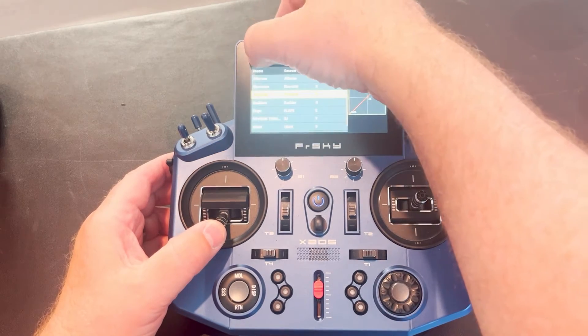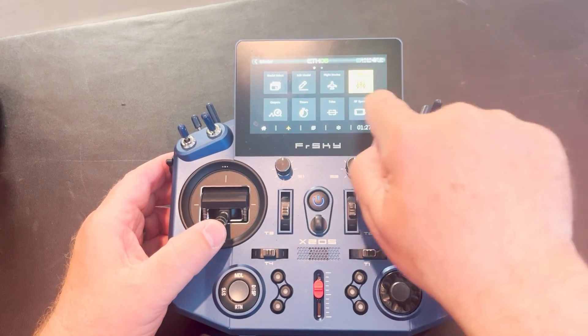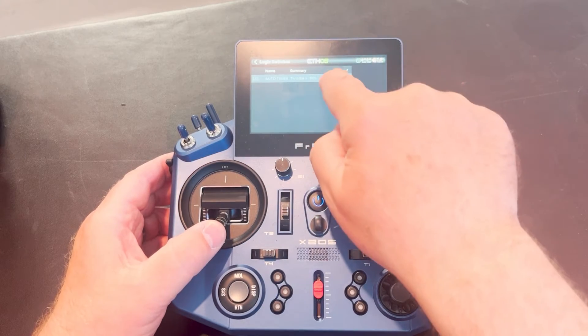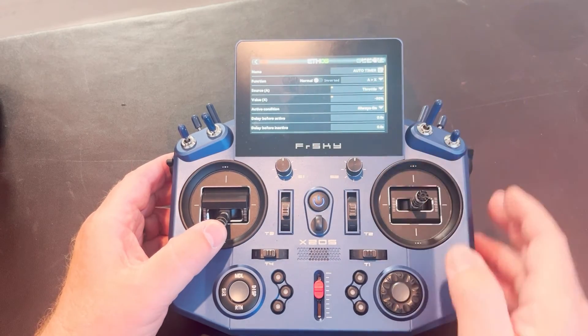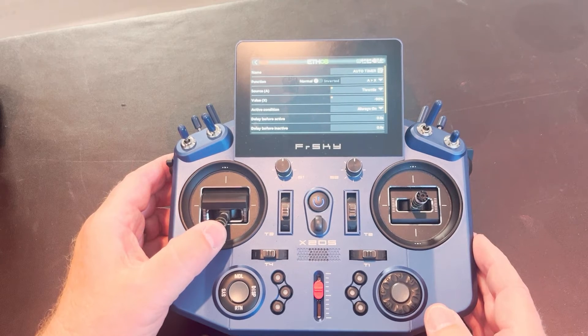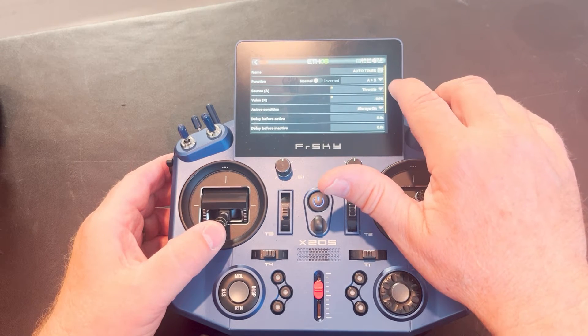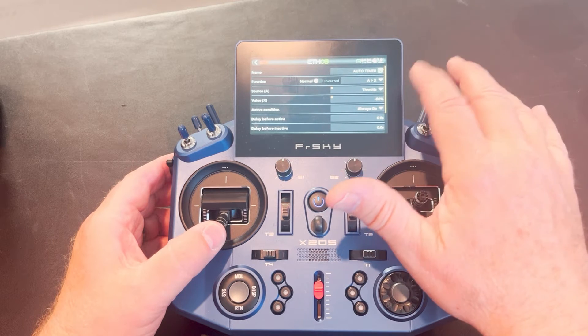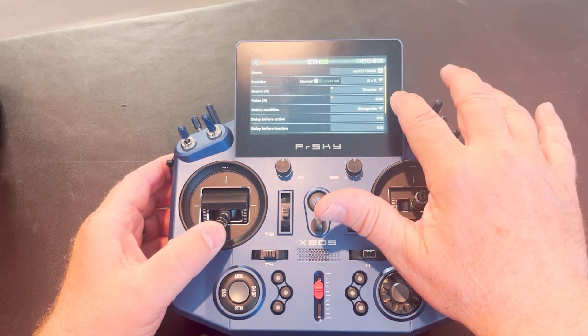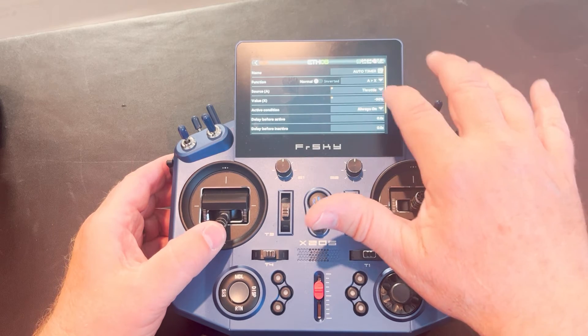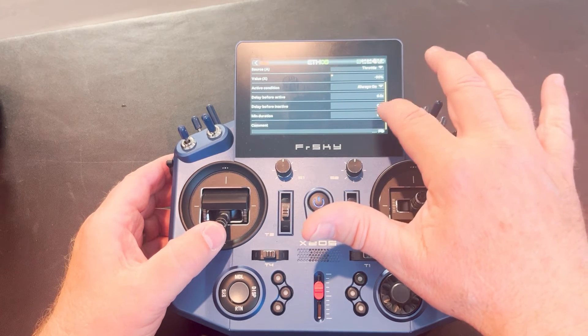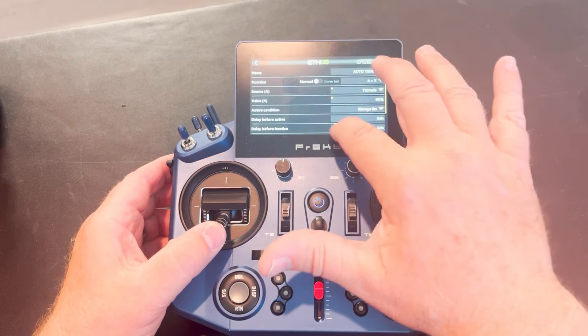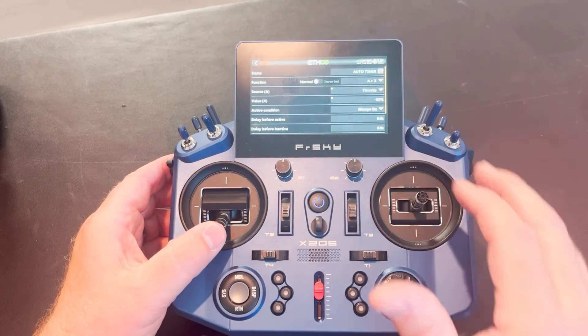So again, you want to set up for whatever feels good for you. But I like the negative 90 because it's two clicks on the throttle, which is just enough. So you're going to set source a for throttle, value x, whatever you decide. Again, I'm setting negative 90%. Acting condition always on. I don't want any delay before starting or stopping. So leave that at zero seconds. And there is your setup for your timer.